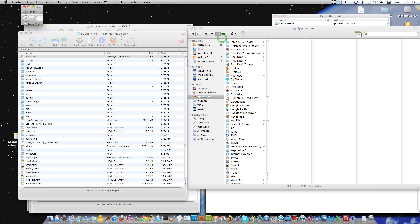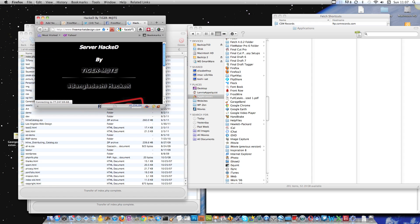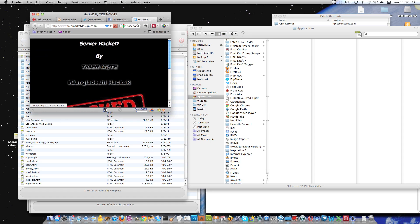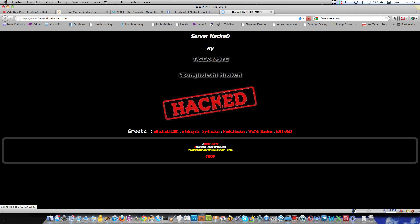Okay, so there it goes. Look at that animation floating around. Server hacked by TigerMate. We don't know if they're really a Bangladeshi hacker. I really don't care. But let me just show you something. So this is the index file on the homepage.